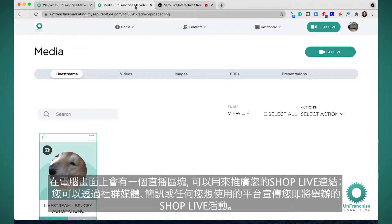In your desktop, you will have a live stream section where you can promote your ShopLive link through social media, text message, or any other avenue you would like to use to promote your upcoming ShopLive events.